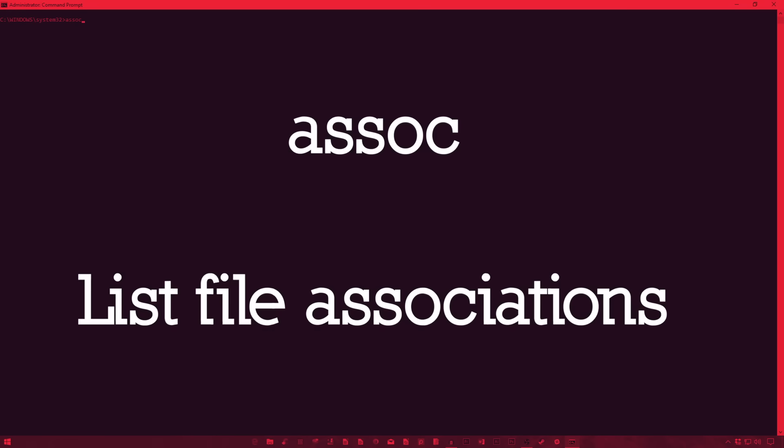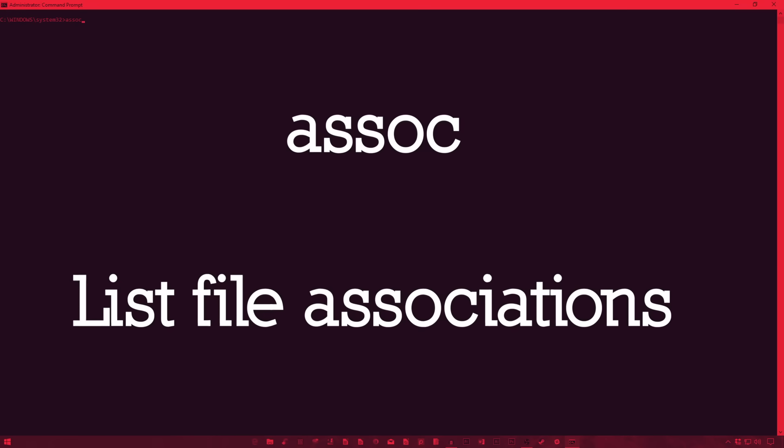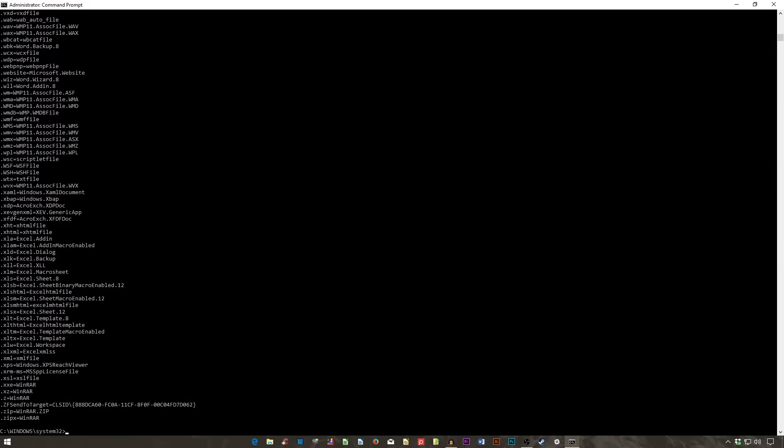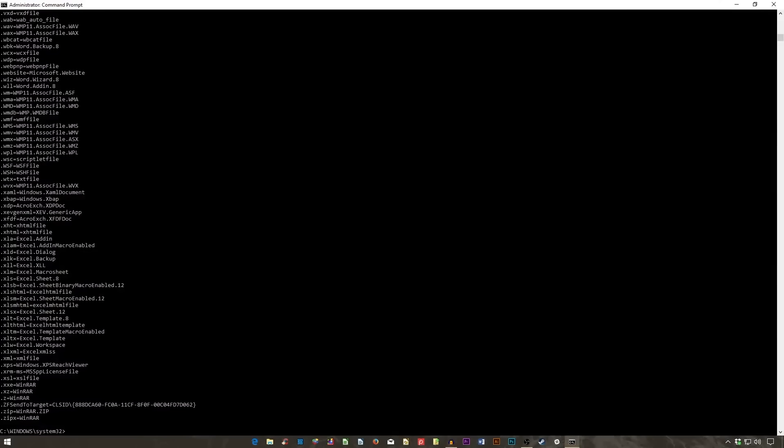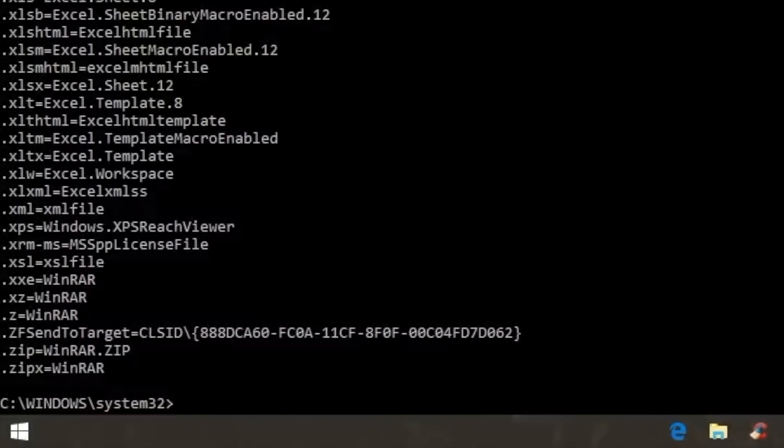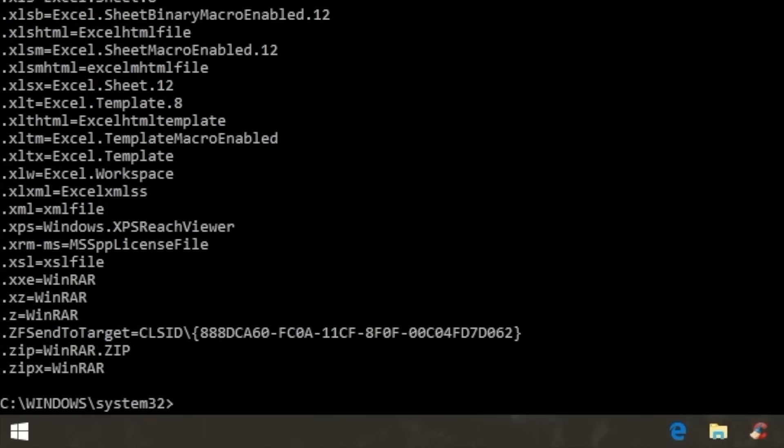ASSOC, as in association, lists the associated programs to various file extensions on your PC. If you ever find yourself having a hard time opening a file, you can use this to find the program linked to its file extension. You can also change file extensions using ASSOC space file extension, equal sign, and then the corresponding program.